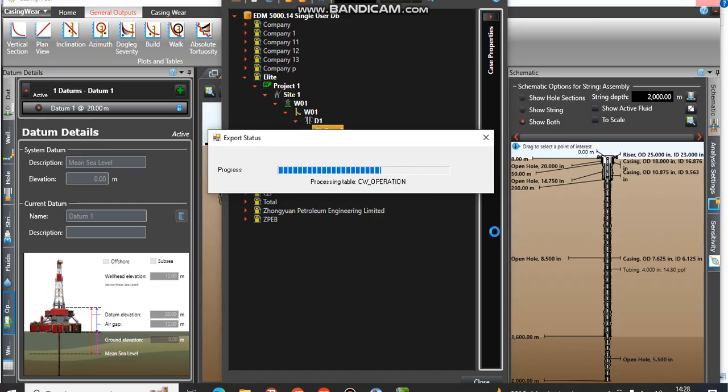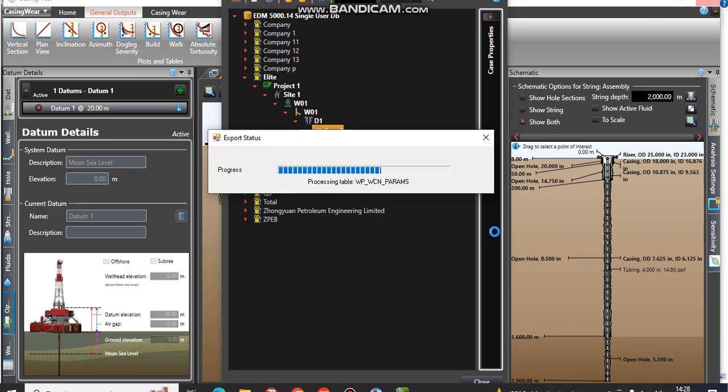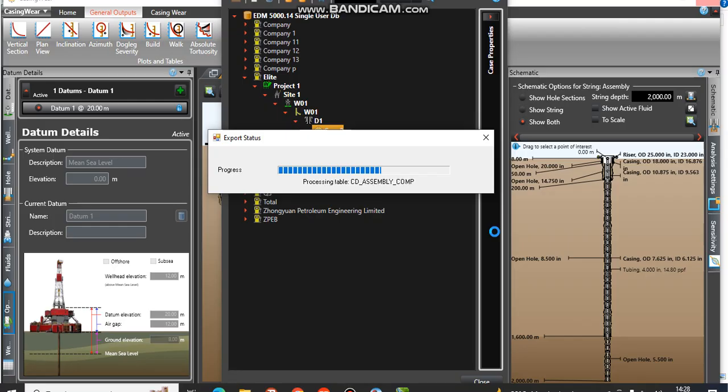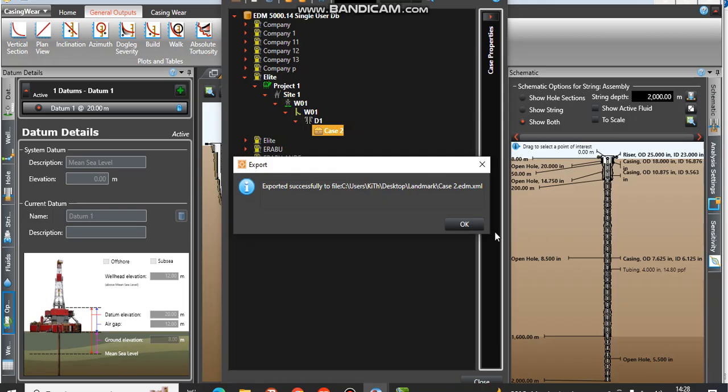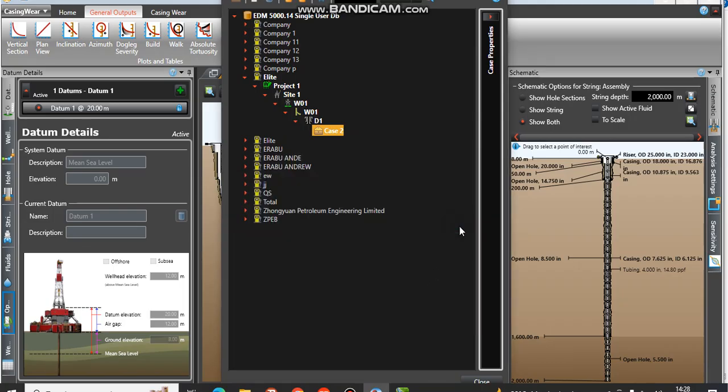You can see it is saving, getting into the Landmark on my desktop. That's how we export datasets, a readable dataset in Landmark. You can see it has successfully exported, so I click OK.